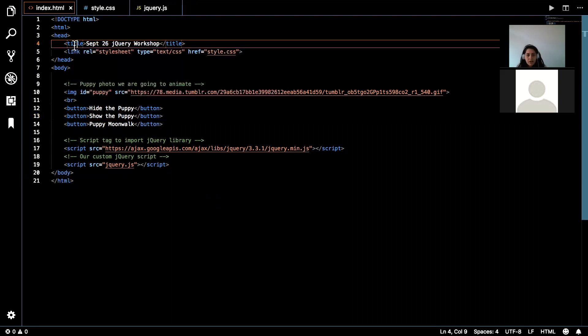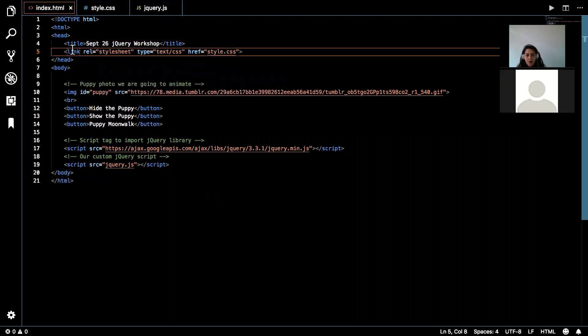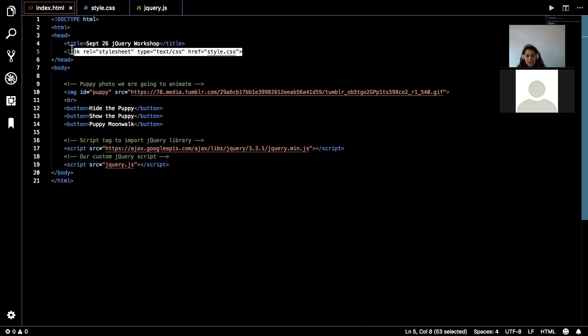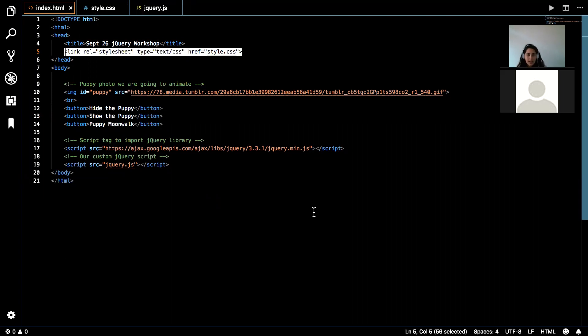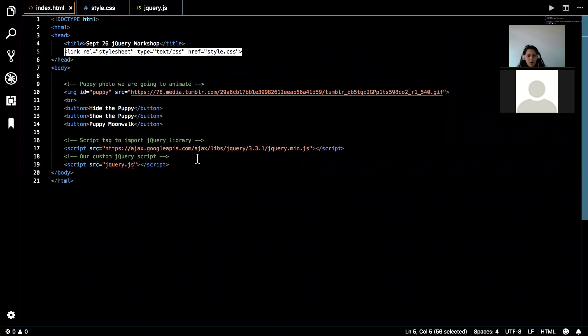We have our title. We have our link, and this allows us to link our HTML with our CSS, so that's how we got that background color and those buttons to look the way that they did and the alignment. Then we have our script tags. And here we have two script tags.